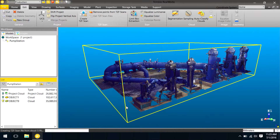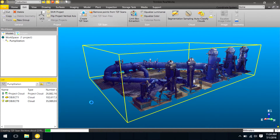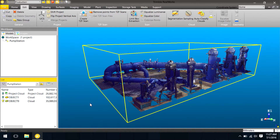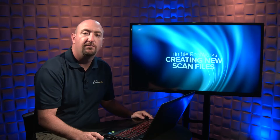When I do this, Trimble RealWorks will go through and take only these portions of the point cloud and create new tzf files that are smaller in size, eliminating all the other points that I'm not interested in.